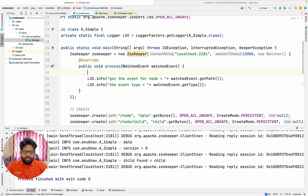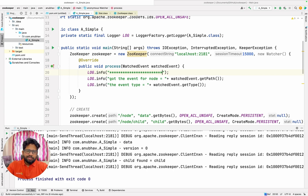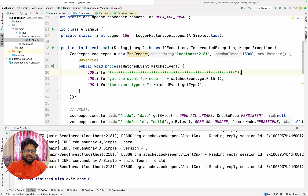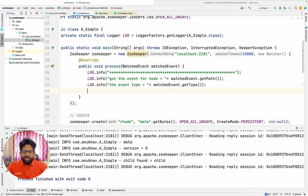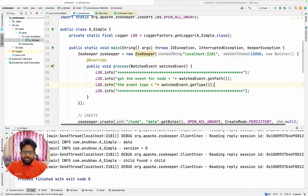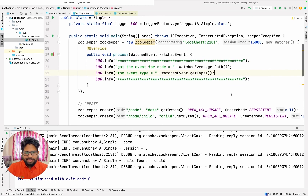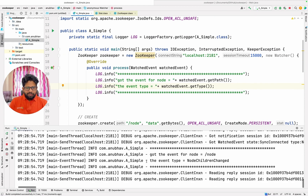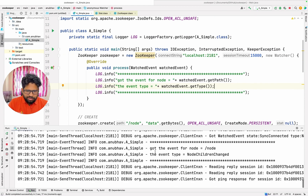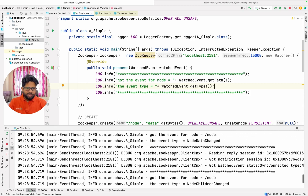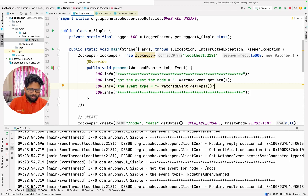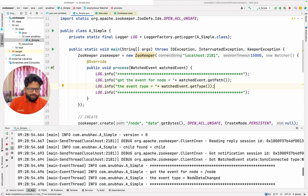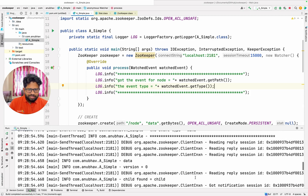Let me do one more thing — I will have something like stars to help me distinguish where my log line is present. Nothing fancy, you can do things yourself as well. Now let's run our code and see the output. You can see the moment the children of the node changed I got the message that the children of the node got changed. Likewise I got the message that the data got changed.